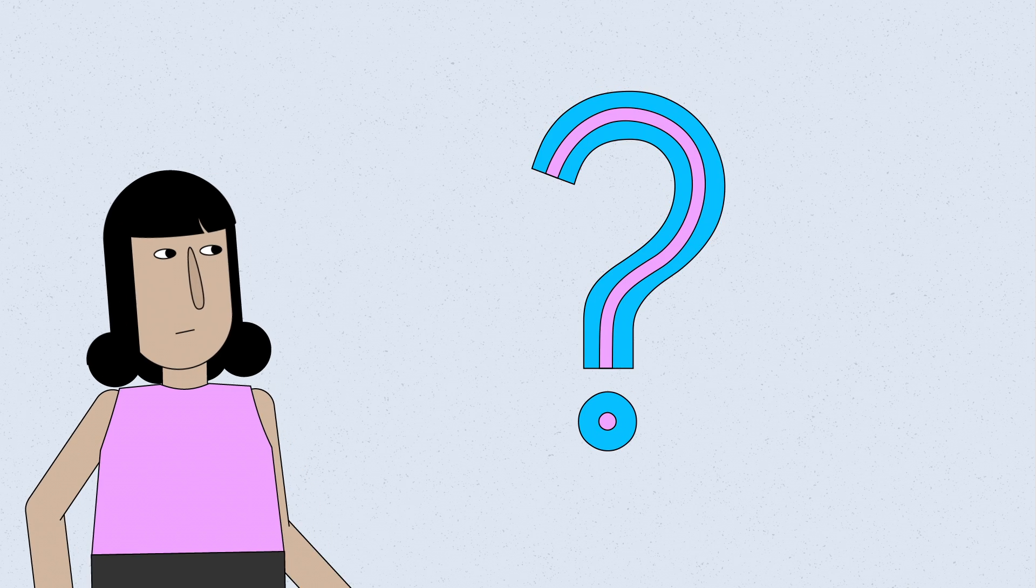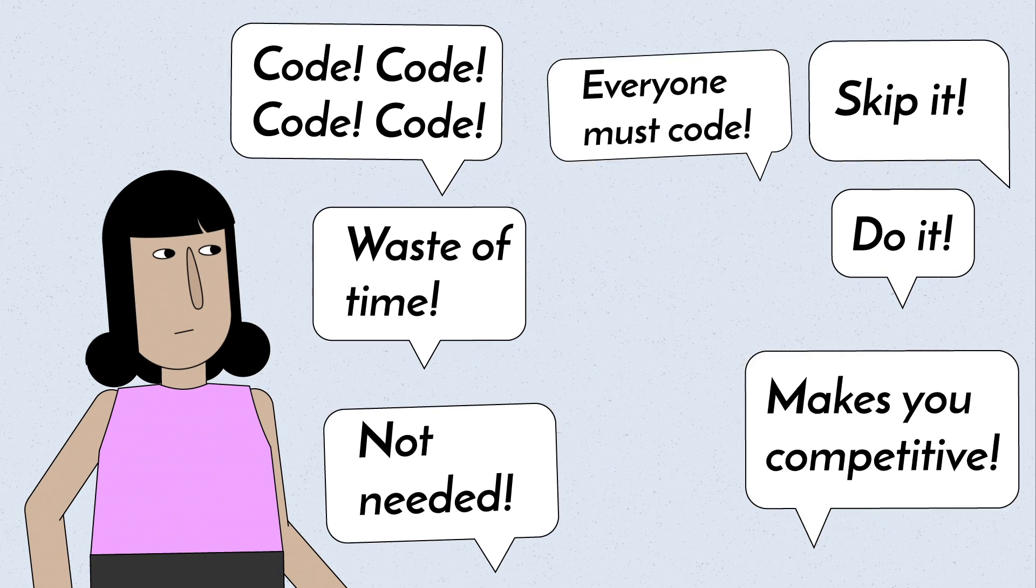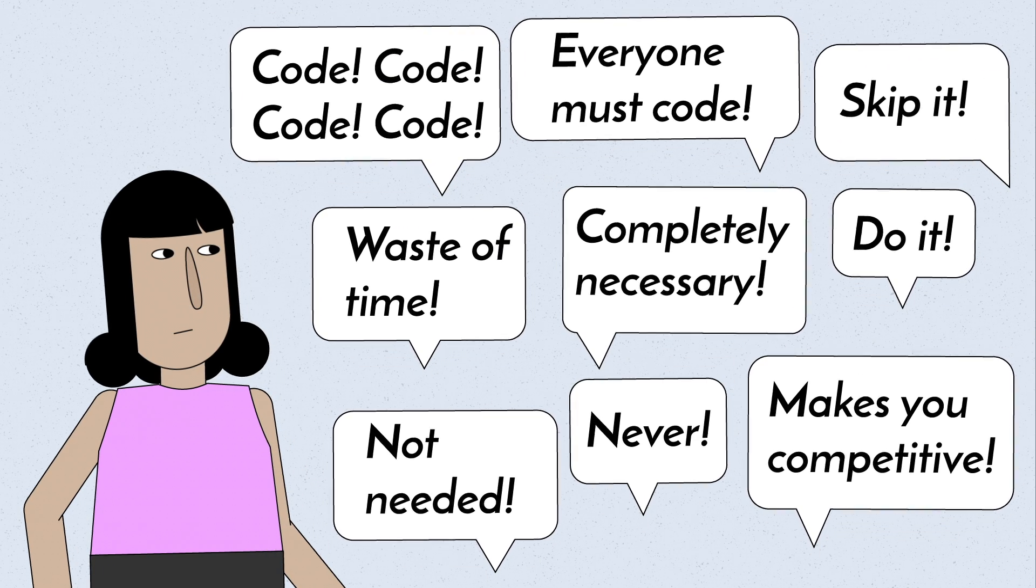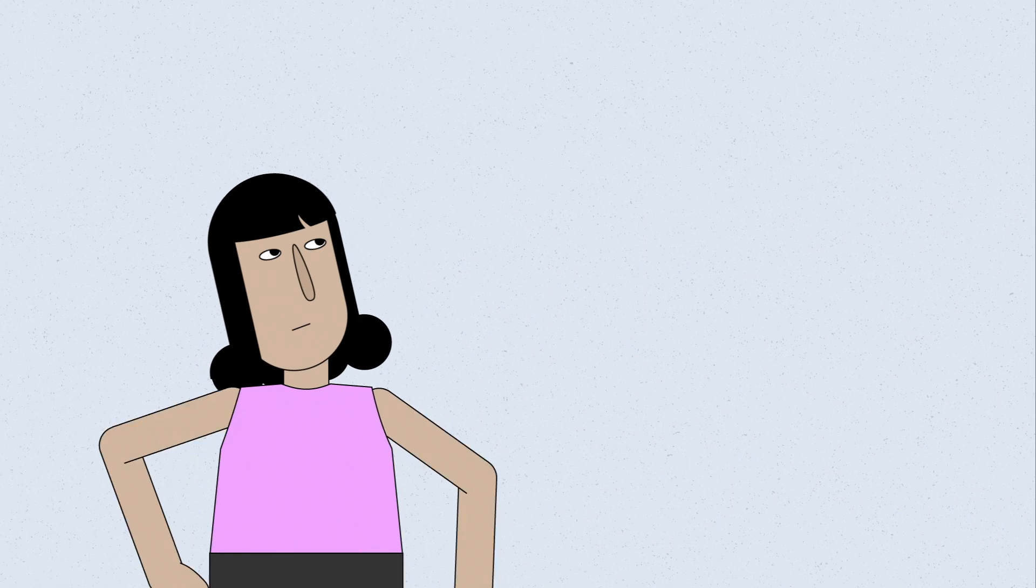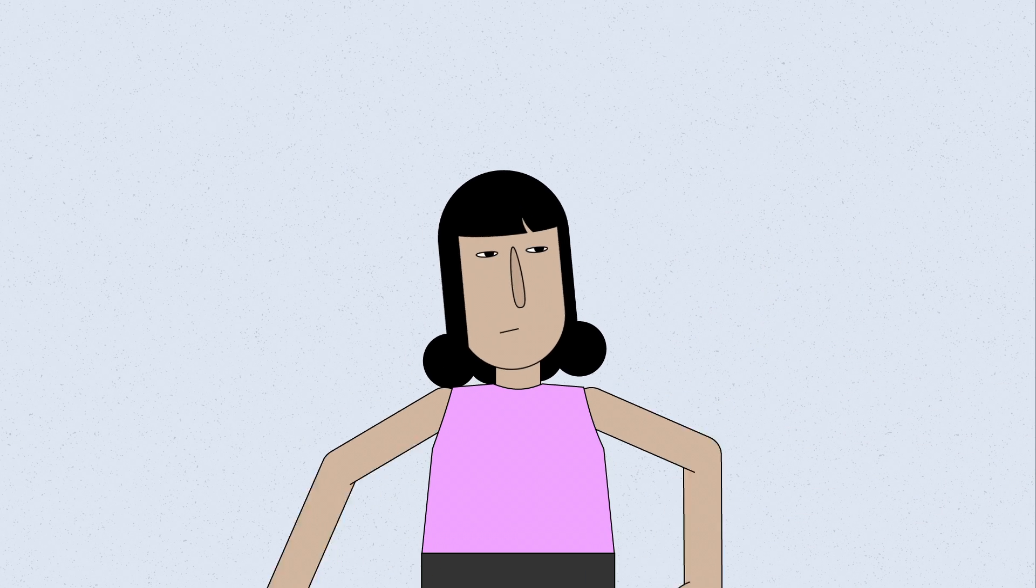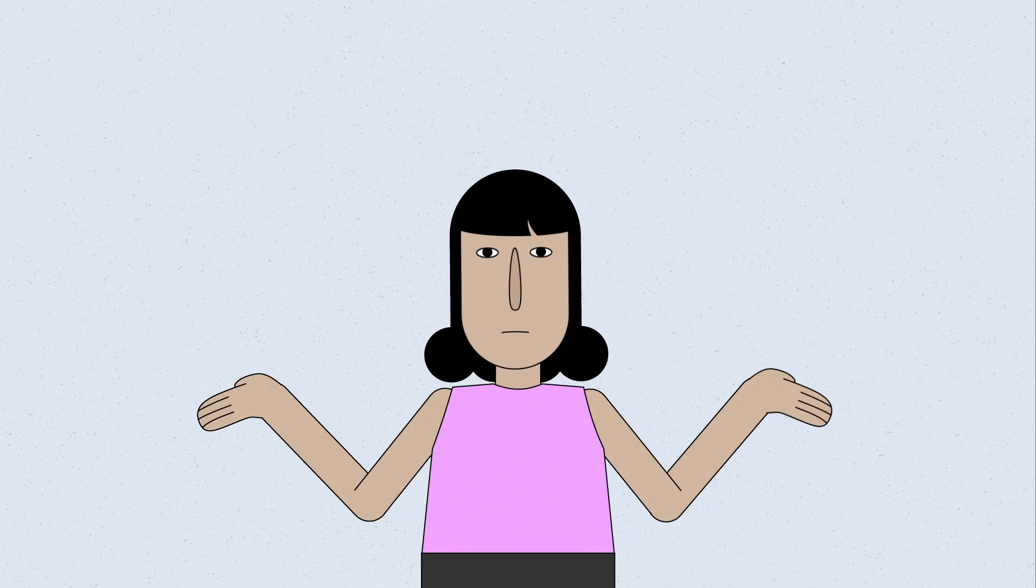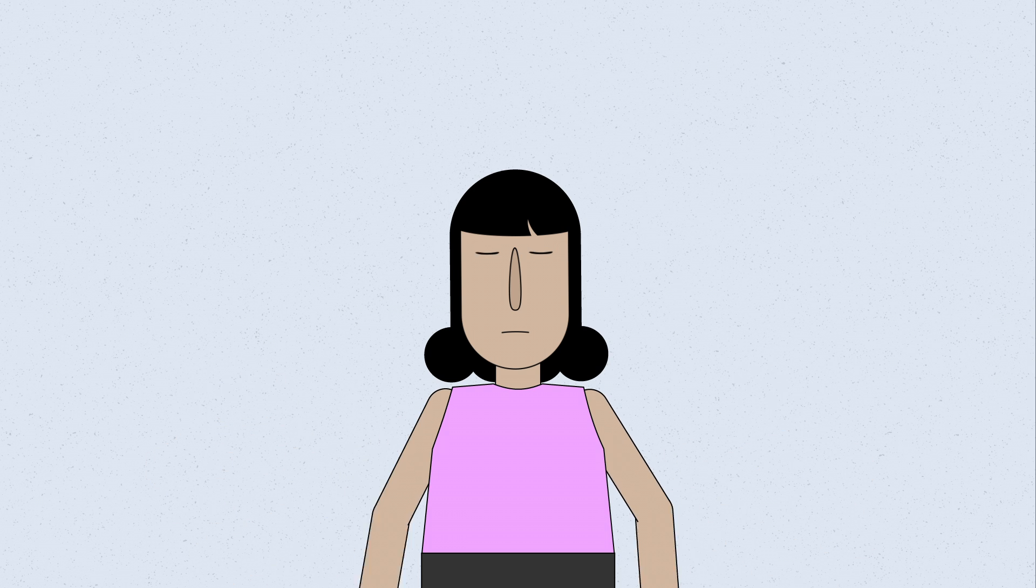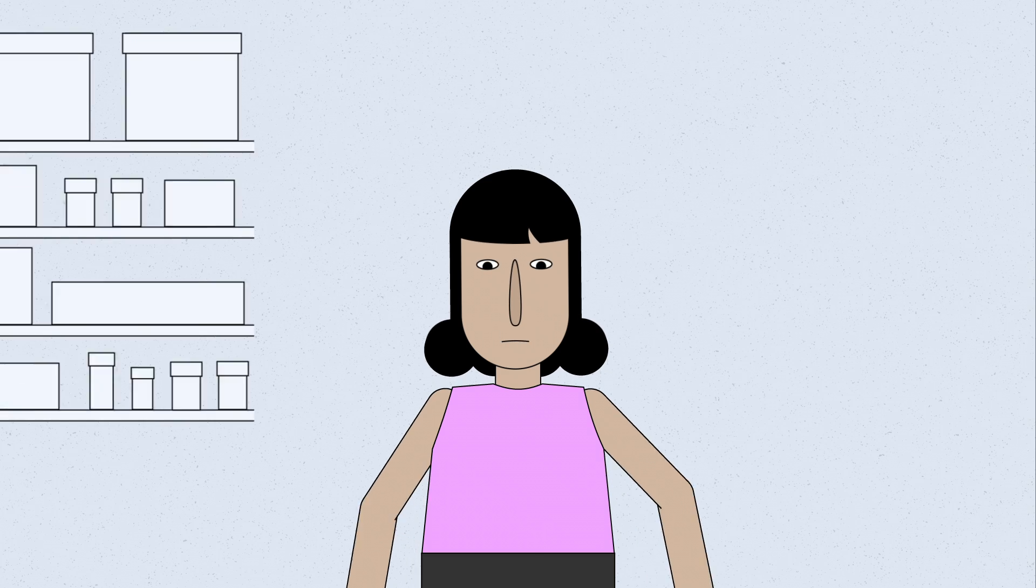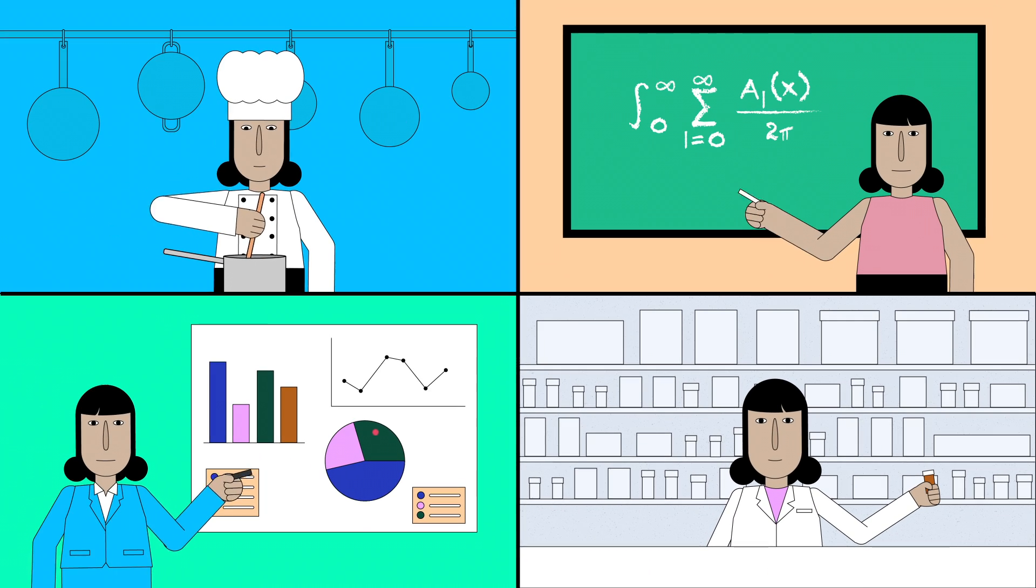So should you learn to code? There are a lot of opinions out there, but ultimately, it's up to you. If it seems like something you really enjoy and you're willing to put in the effort, go for it. But if it's something you're on the fence about, you might want to keep looking. There are a lot of other options out there, and you're bound to find something that's a better fit for you.